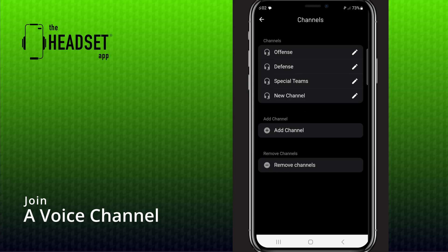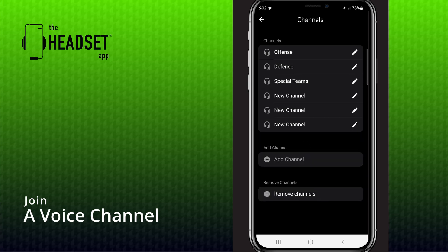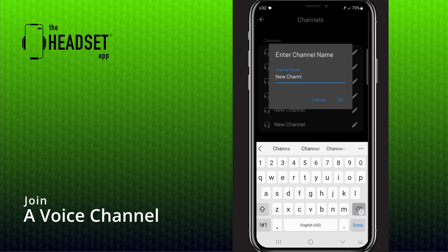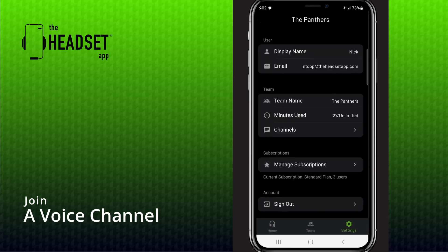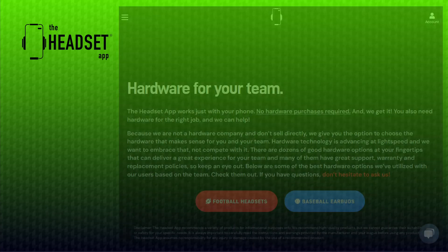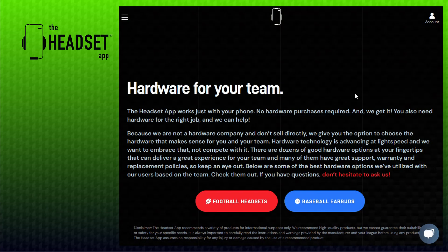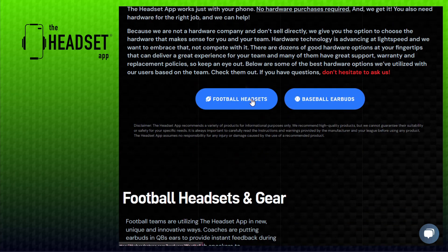You may have up to six channels and choose who is able to join each channel if needed. Once you connect to a channel with a team member, you're up and running. Invite as many members as you need and hop into a channel. We recommend pairing your favorite Bluetooth headset or earbuds for the best experience. Check out our hardware page for recommendations that other headset app users use and like.